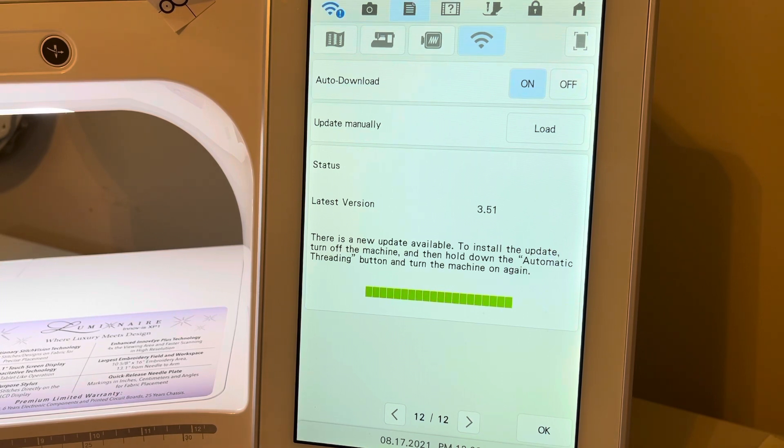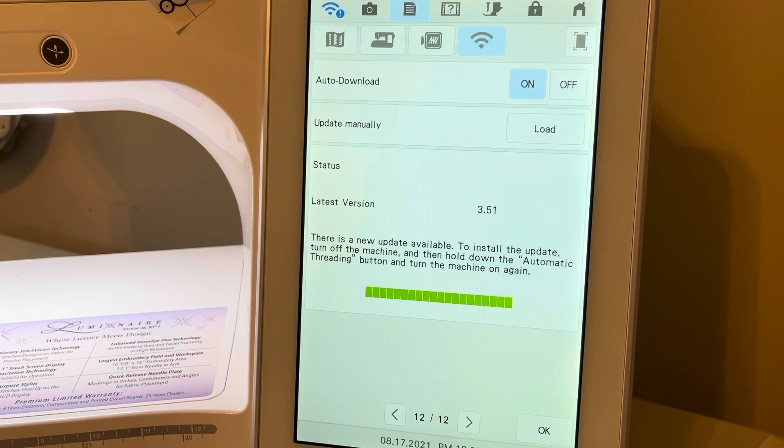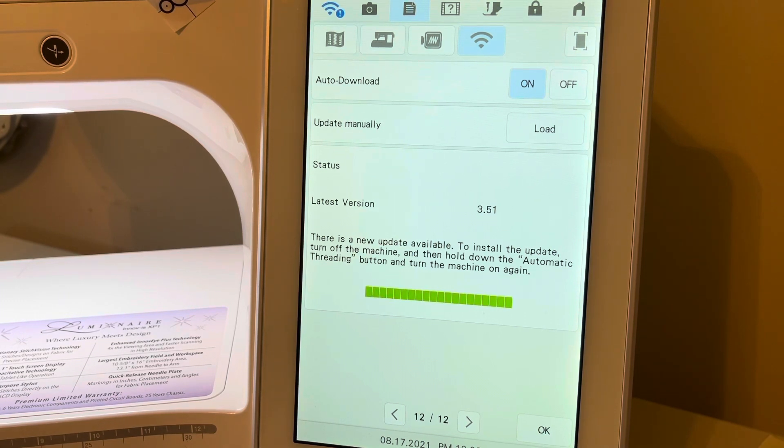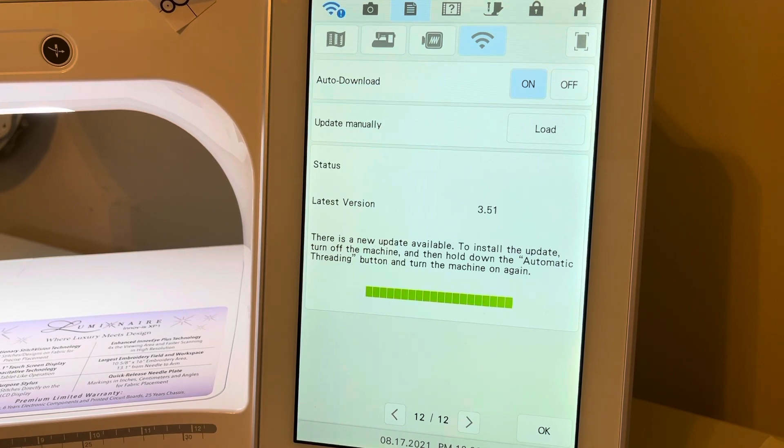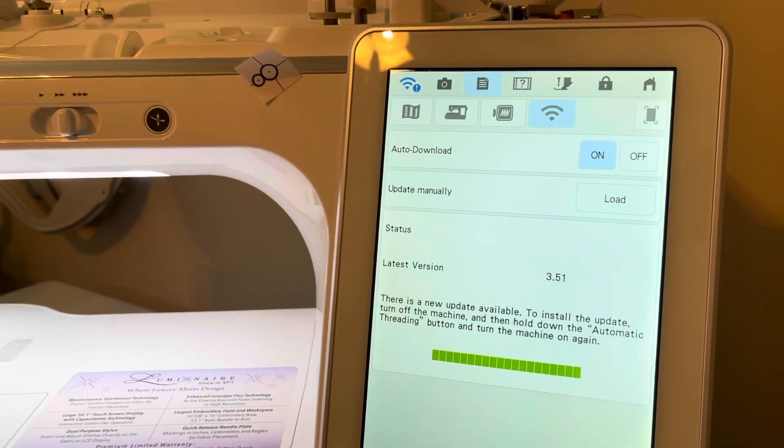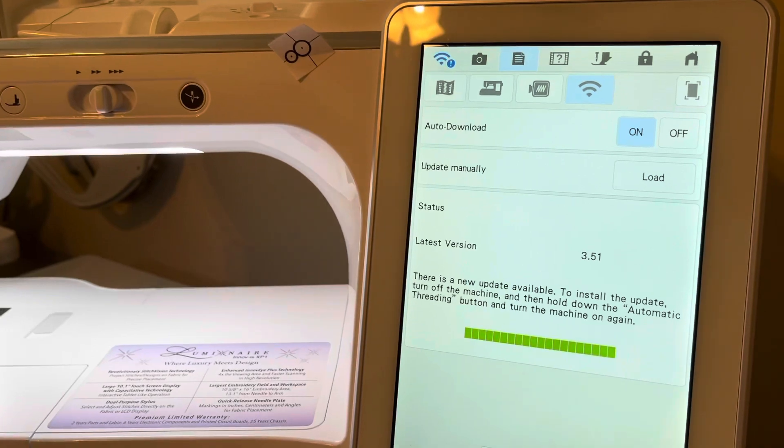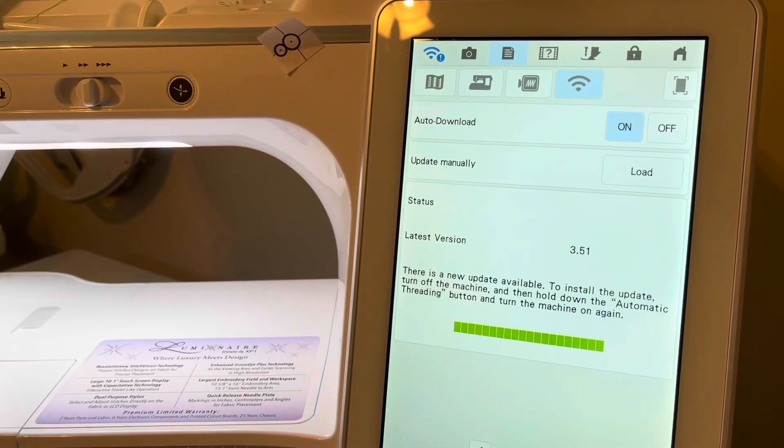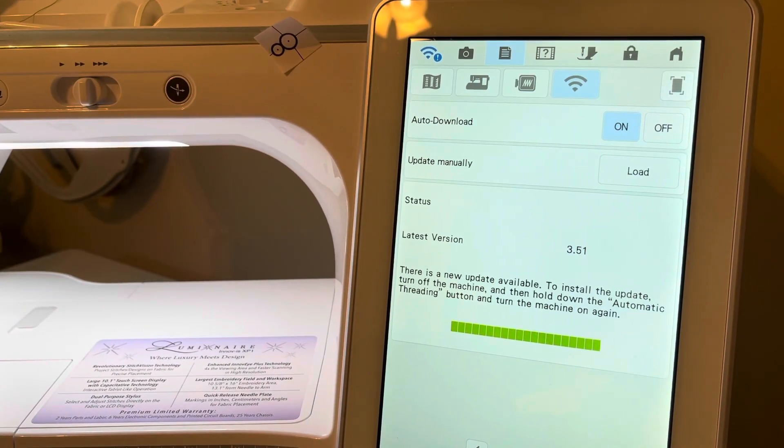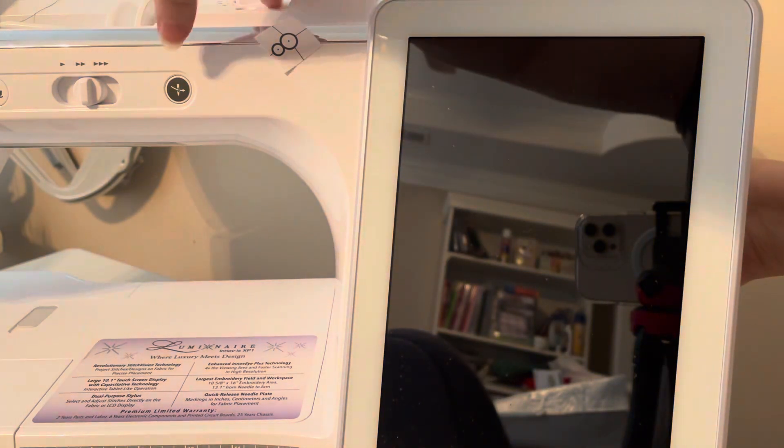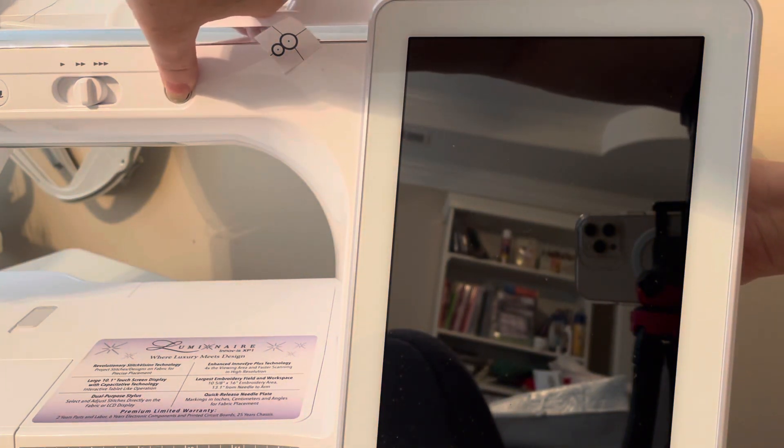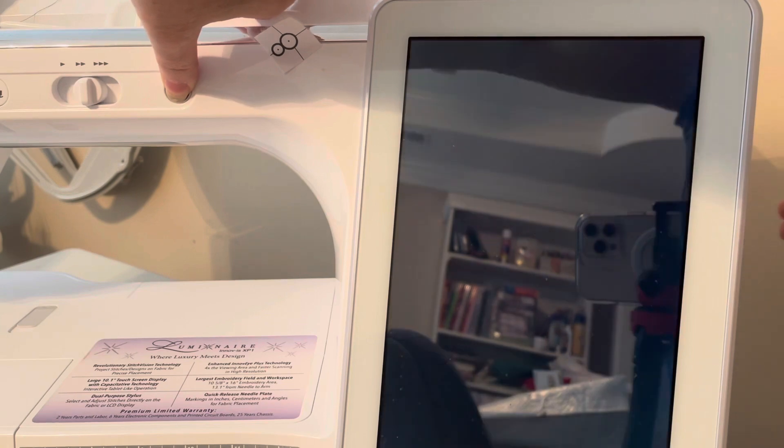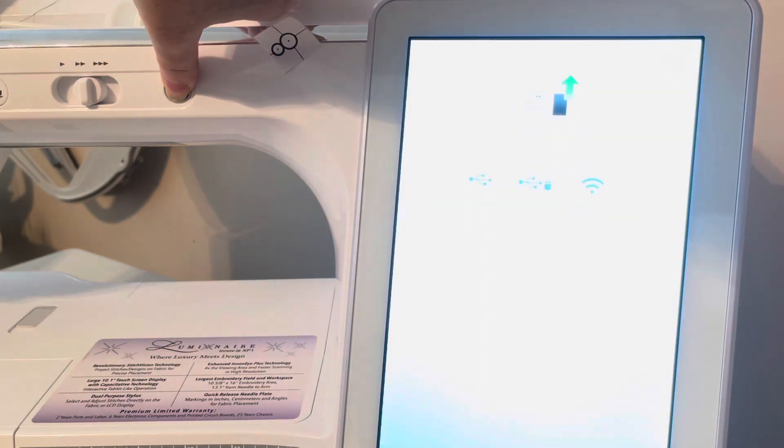I keep my machine unplugged when I'm not using it because we do have thunderstorms in our area. Now what I'm going to do is I'll quickly follow the instructions and I want you to pay attention over here where I have the automatic threader button. I'll turn my machine off, hold down the automatic threading button and turn the machine on.